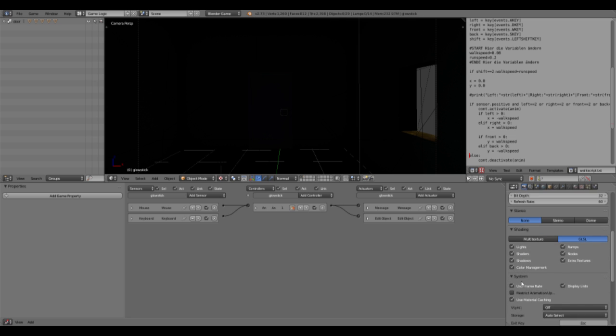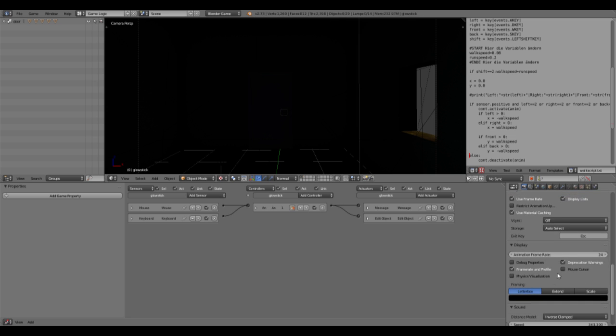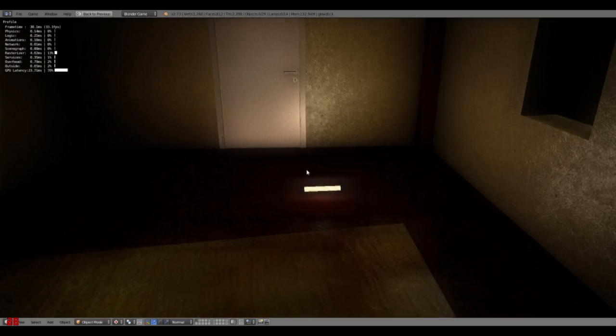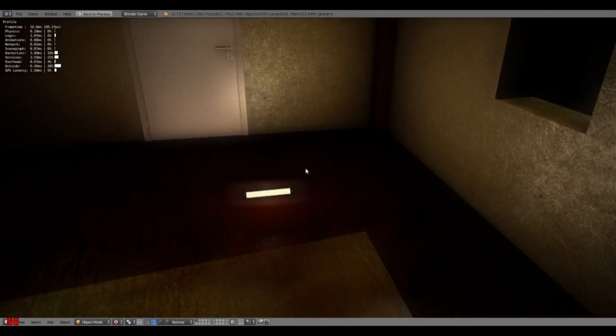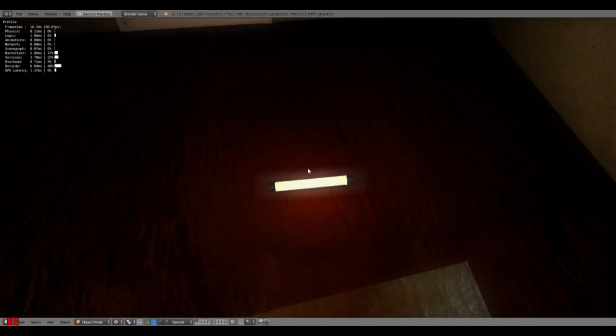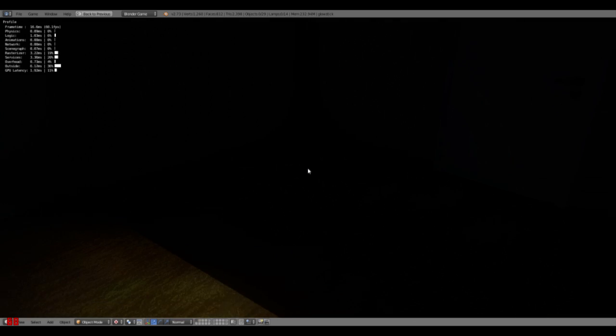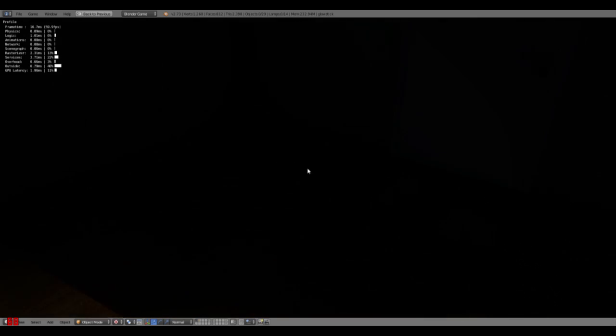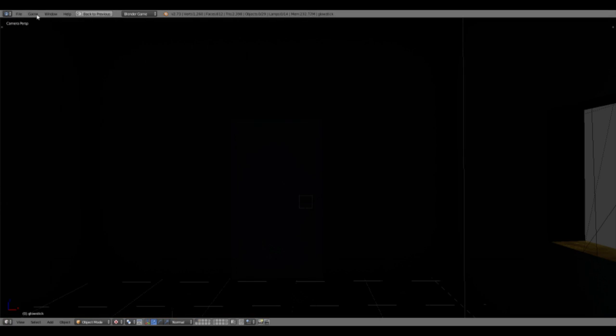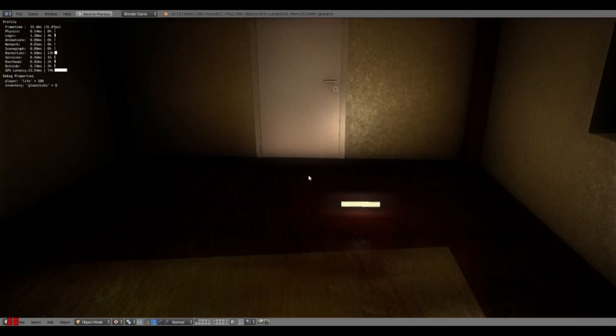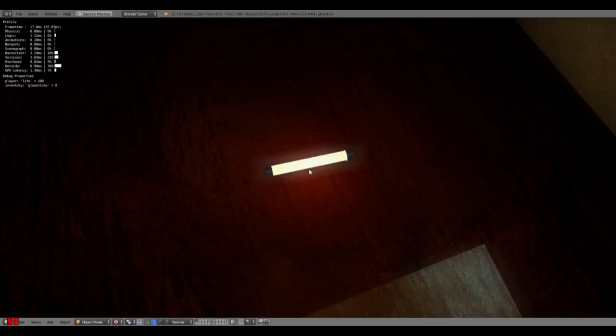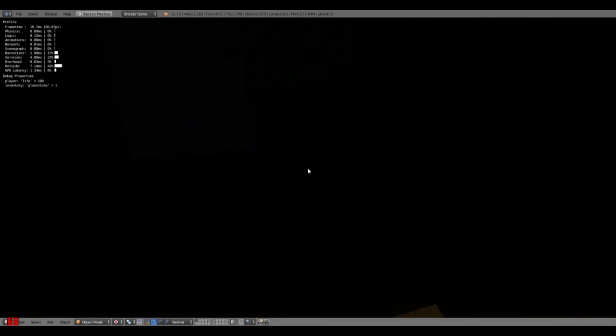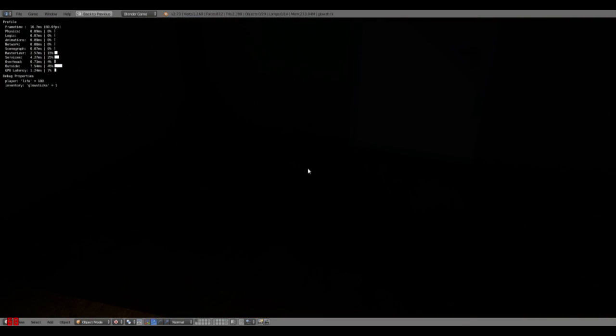Also I will show the mouse cursor in the game just so we can see because of the first person script this should now work. So the glow stick disappeared and if we turn on the debug properties, we pick this up. Yeah we have one glow stick. See that.